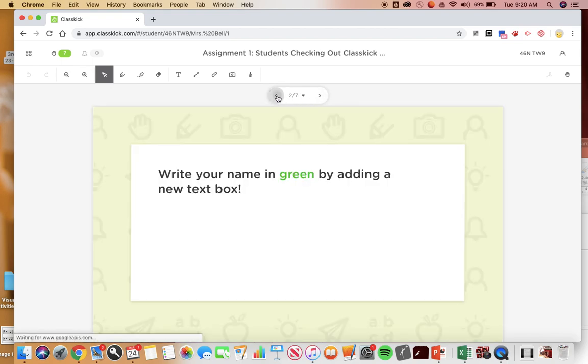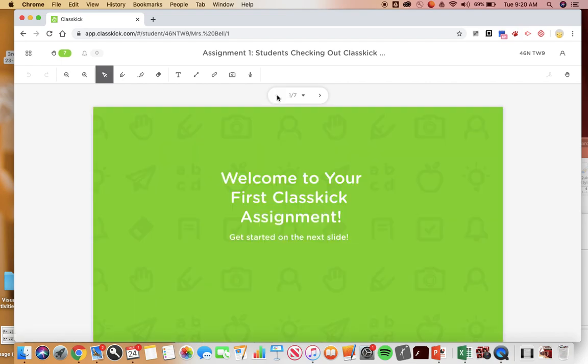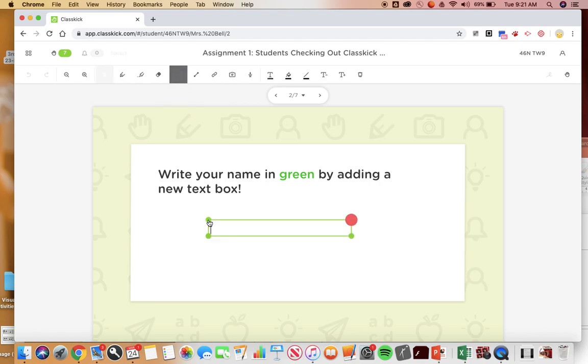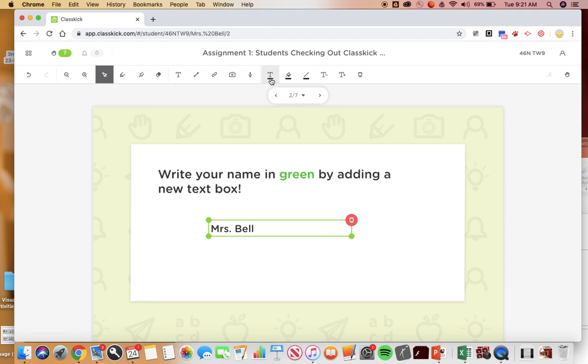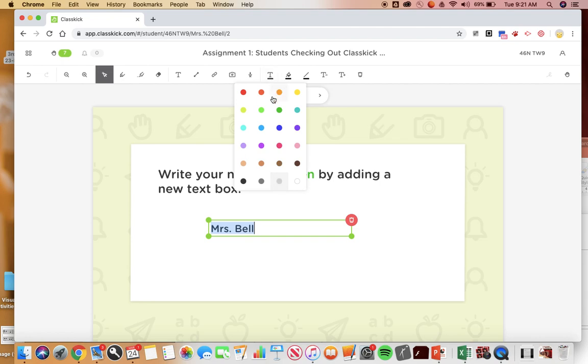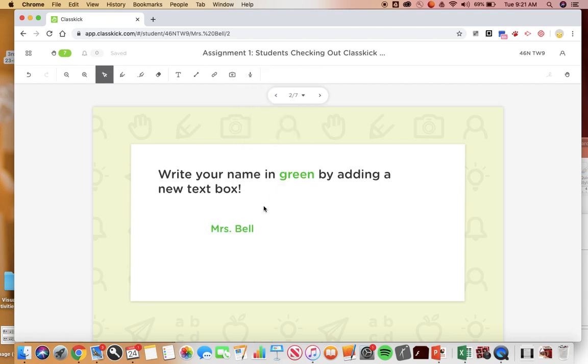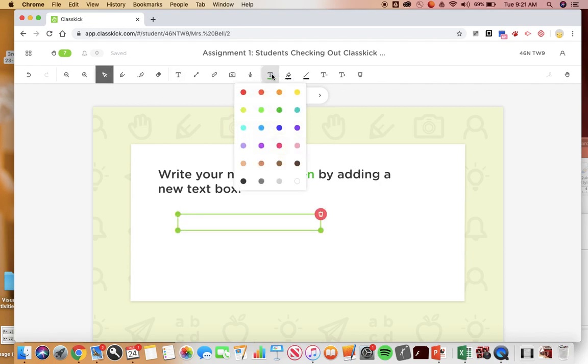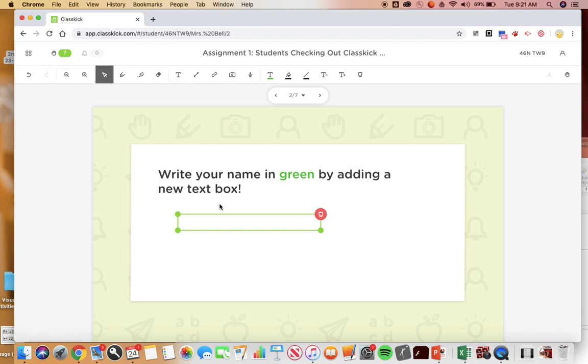Okay so slide two says write your name in green by adding a new text box. To make a text box you're gonna click on this T right here and then click and type in your name, Mrs. Bell. And then to change the color you're gonna click on this T with the black line under it and then click on green. Oh maybe I need to highlight it first, so for you guys I would probably click on the T, change the color first, and then type in your name.